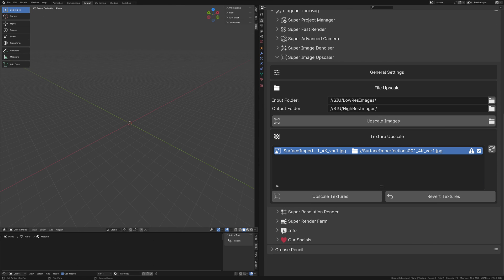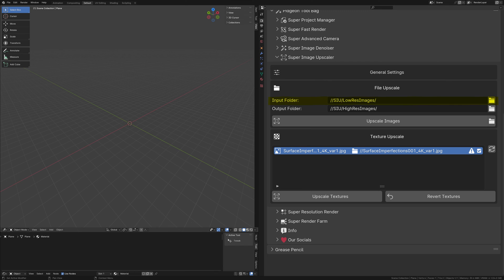Let's explore two groundbreaking features: File Upscaling and Texture Upscaling. File Upscaling is a versatile tool designed to enhance the resolution of any PNG, JPG, or TIFF files located in your specified input folder. The results are conveniently saved to your chosen output folder. This functionality is perfect for a wide array of applications, whether you're looking to breathe new life into rendered images or cherish old family photos in higher quality.